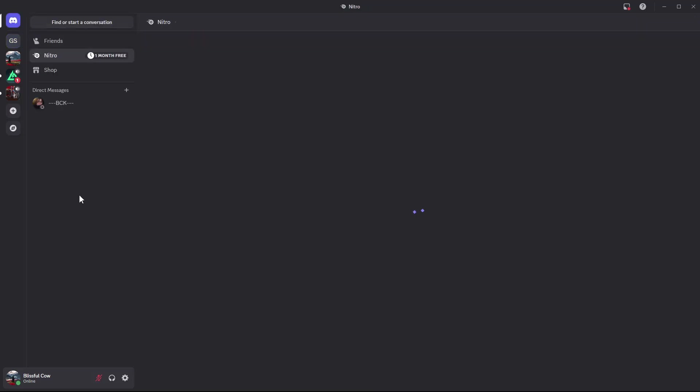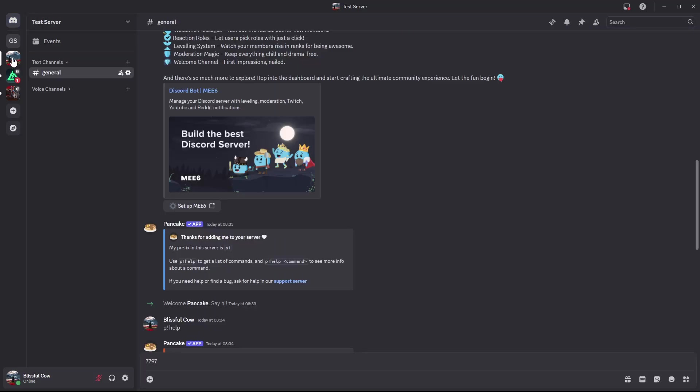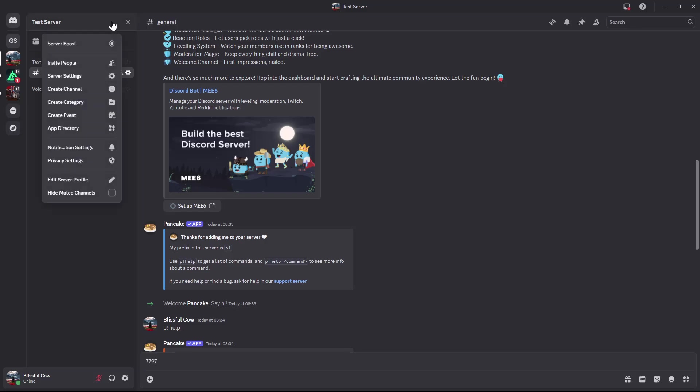Find the server that you'd like to create a channel for. Click on your server, then click on the server name at the top. From the options that appear, click on create a channel.